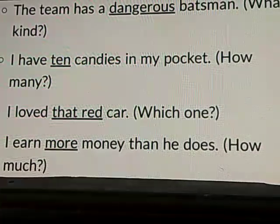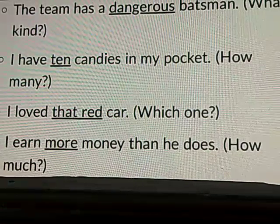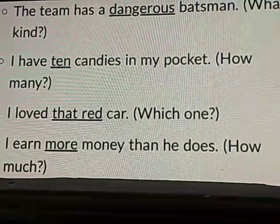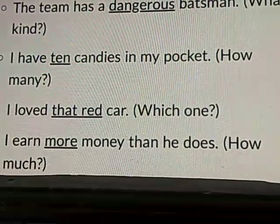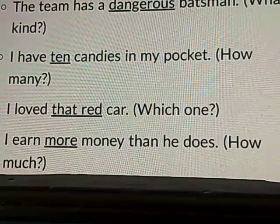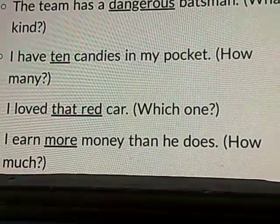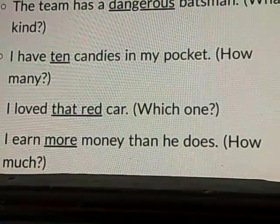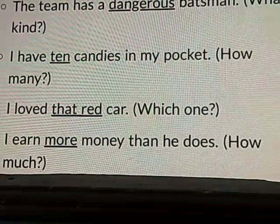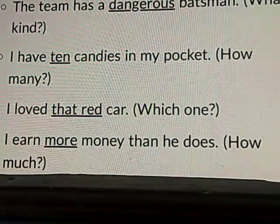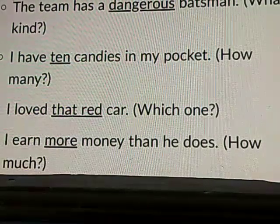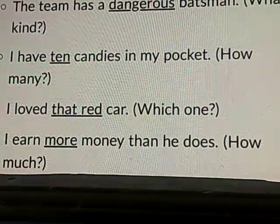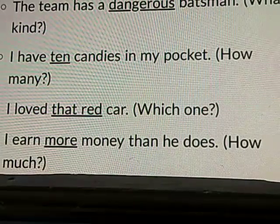Look at the next example: I earn more money than he does. The word more is underlined here. The word more is describing a noun, and the noun here is I — it's used instead of a noun, it's a personal pronoun. So the word I is telling that he earns more money than another person. The word more is a describing word for the noun.